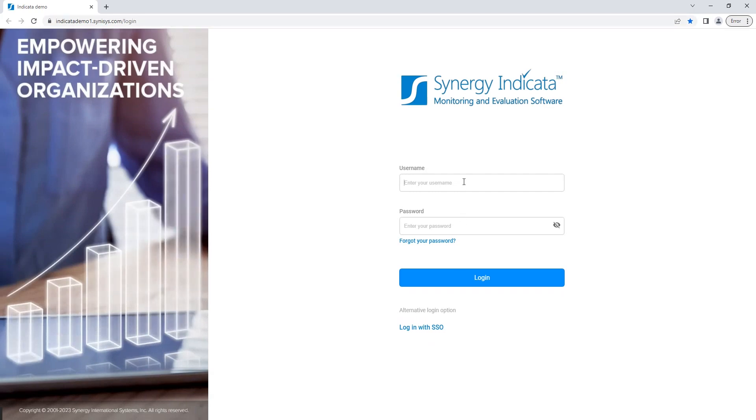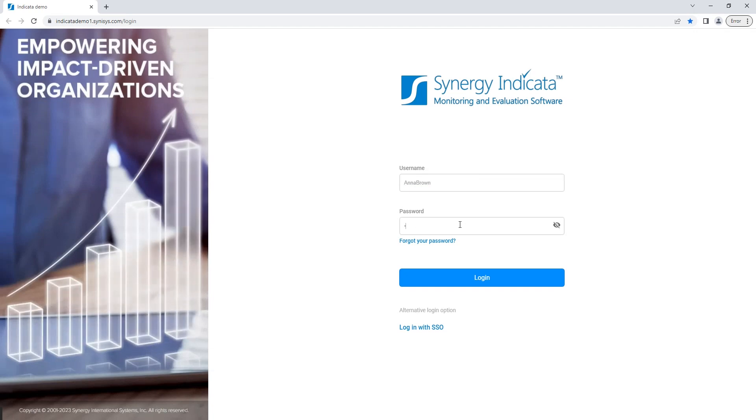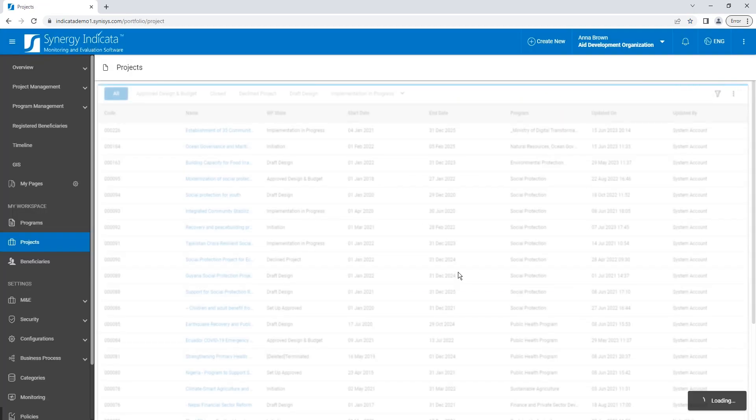Now, let's login using your Indicata account. To do this, enter your username and password on the login screen and click Login.